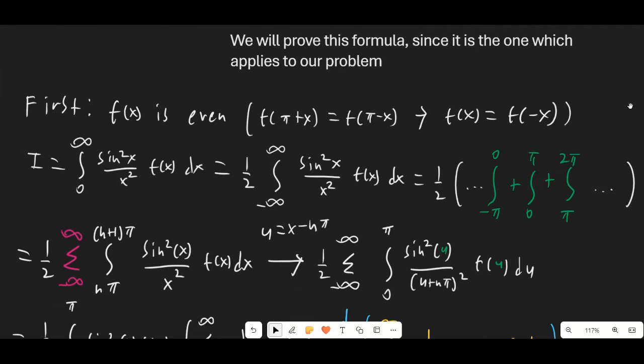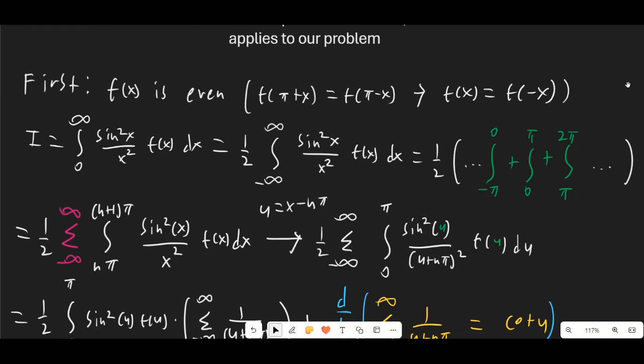First of all, we know that f(x) is even, since f(π + x) = f(π − x), which means that f(x) = f(−x).